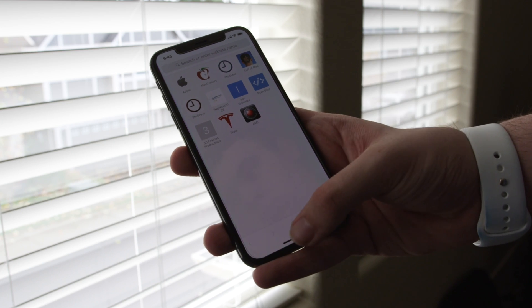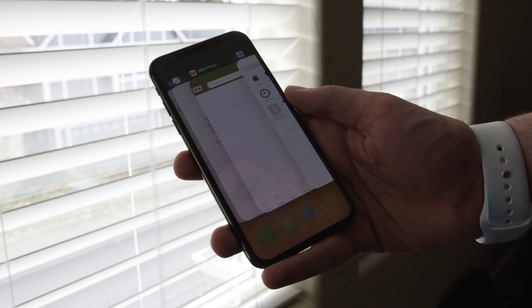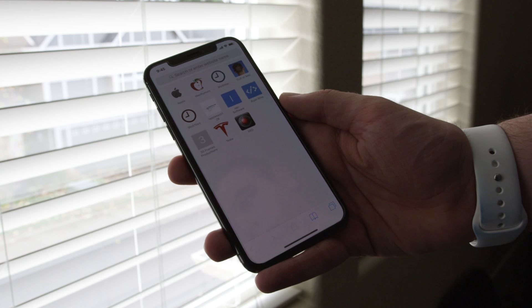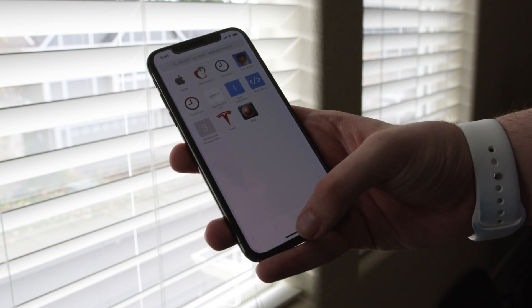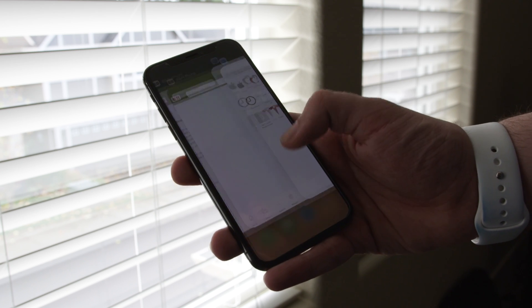How do you get to the app switcher? It's very similar to going home, but you just swipe up, stop, let go, and then you are in your app switcher. You can go ahead, pick your app, and that's about it.